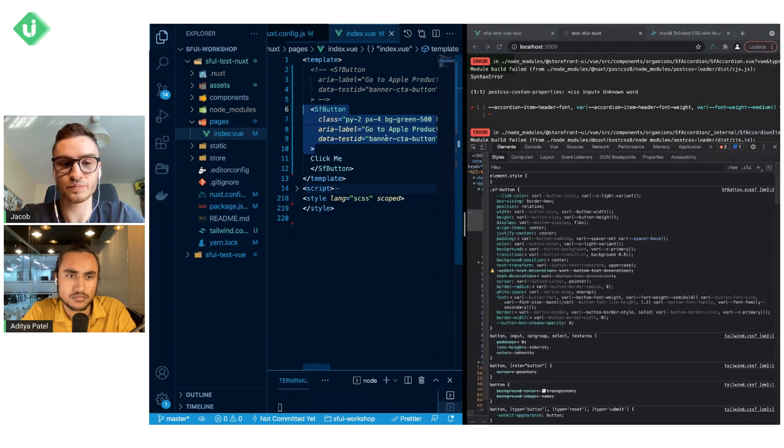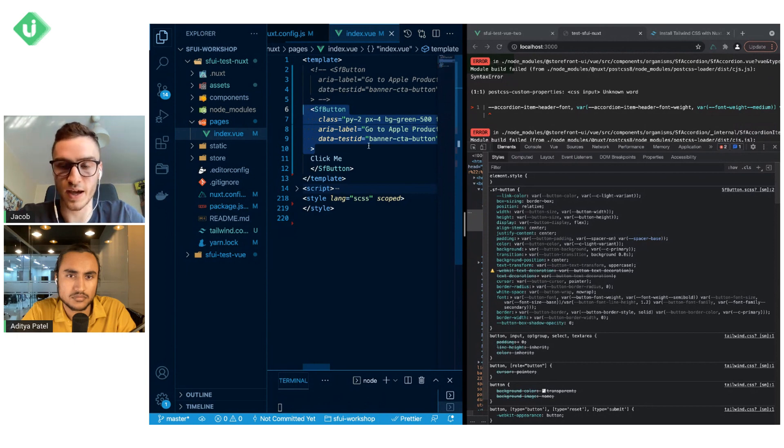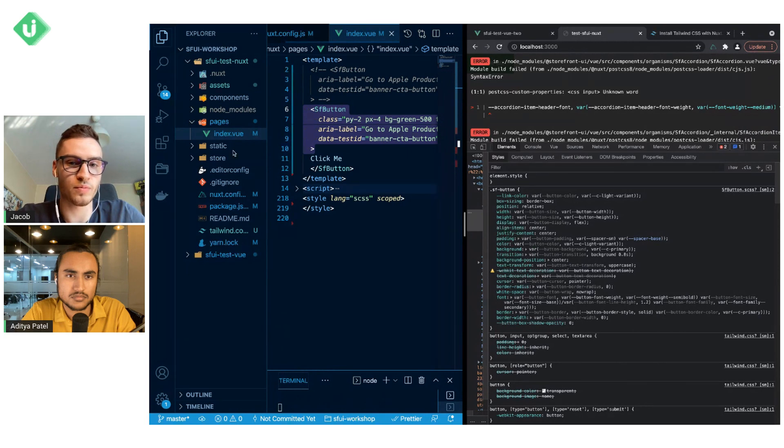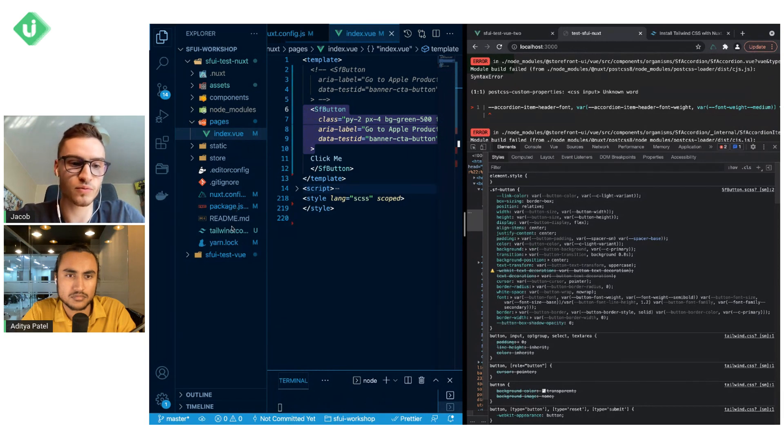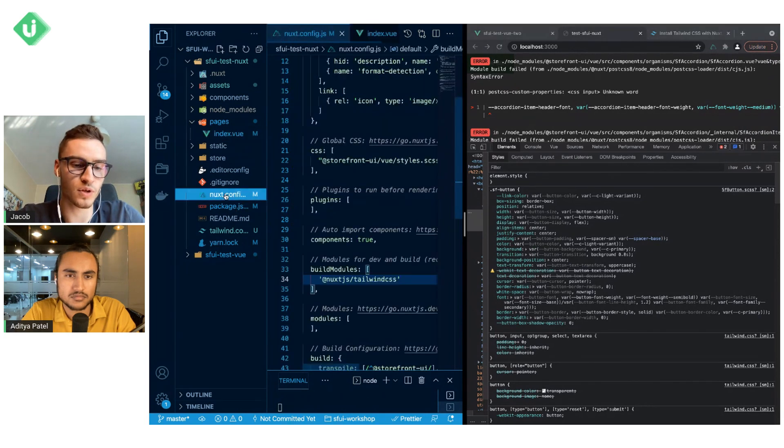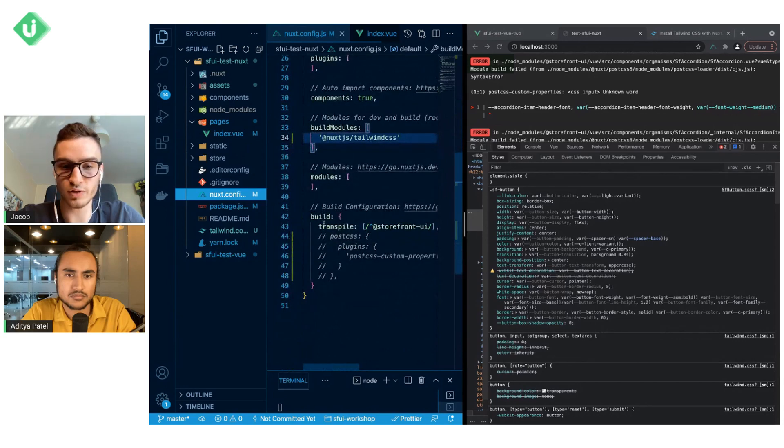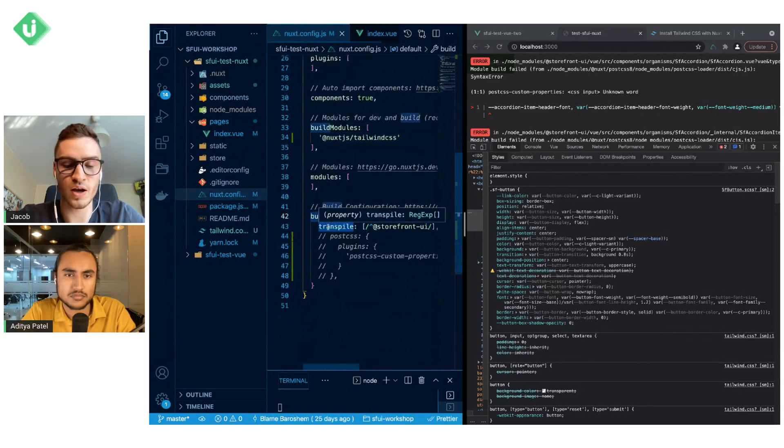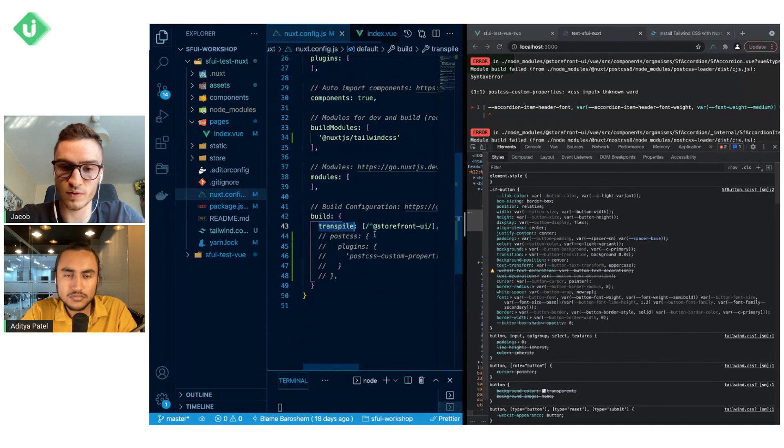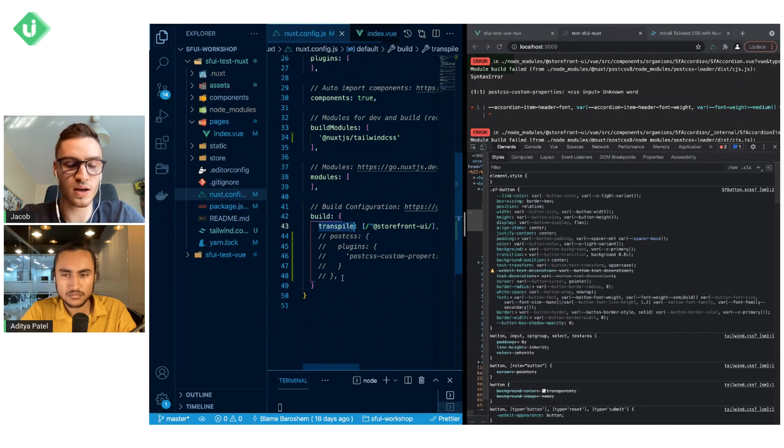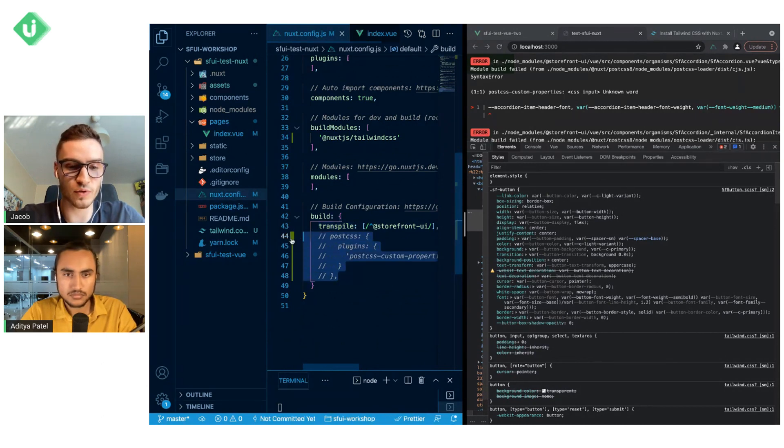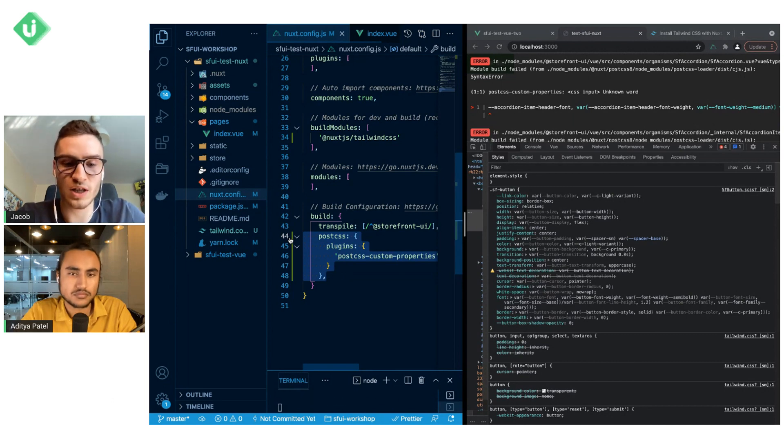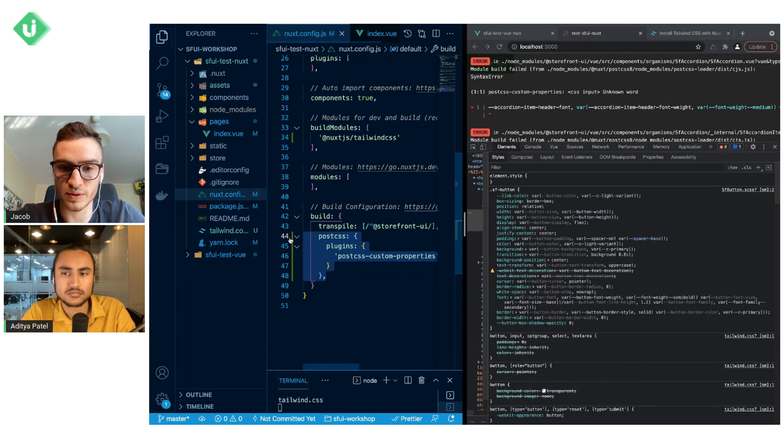The error is caused by the fact that we are using PostCSS 8 that supports PostCSS custom properties. To make it work in our case, in nuxt.config.js in build, similarly to how we added a rule for transpile and included storefront.ui, we also have to add this rule for PostCSS to support PostCSS custom properties.